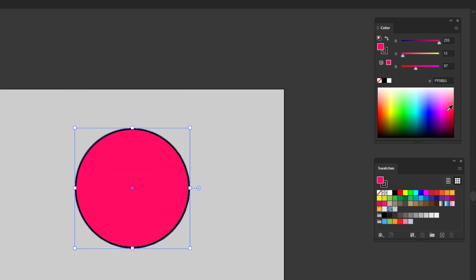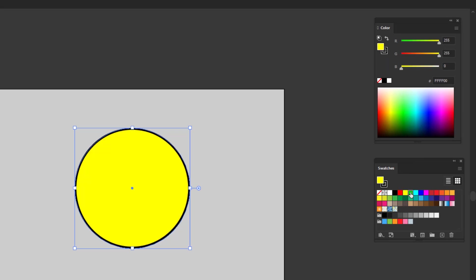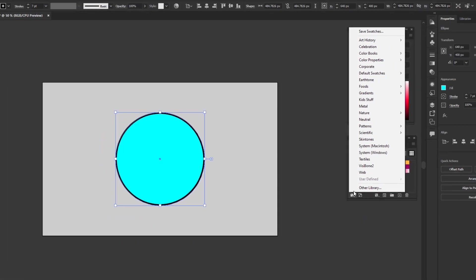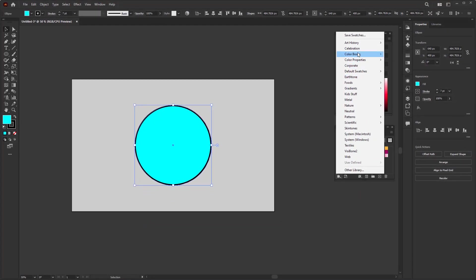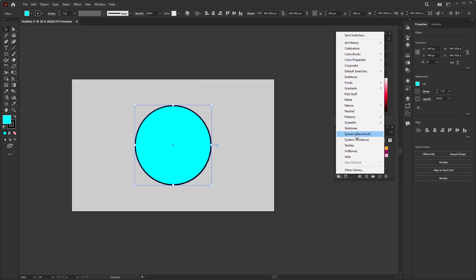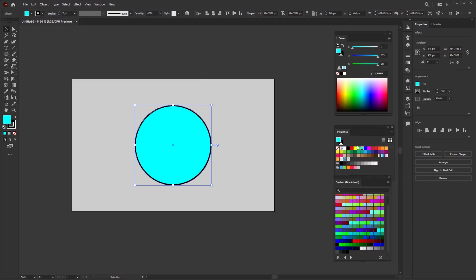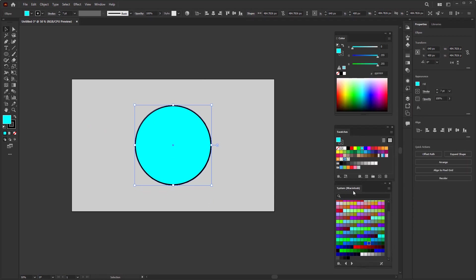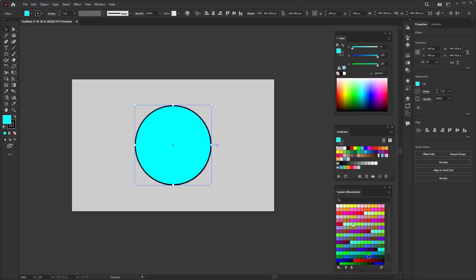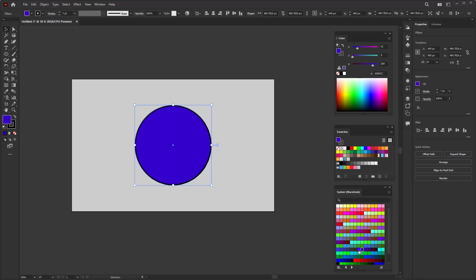Next, on swatches, you can just choose any color here. Besides that, you can look for another alternative colors in the swatches library menu. You will find various color categories, like on this Macintosh system color. You just need to click on the color that is there to change the fill color of this circle.